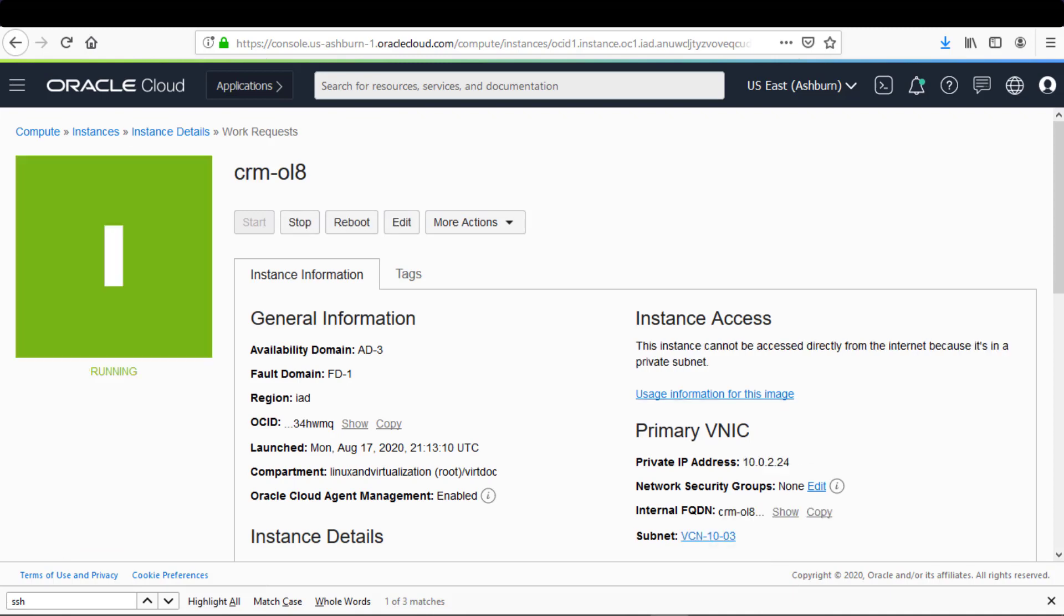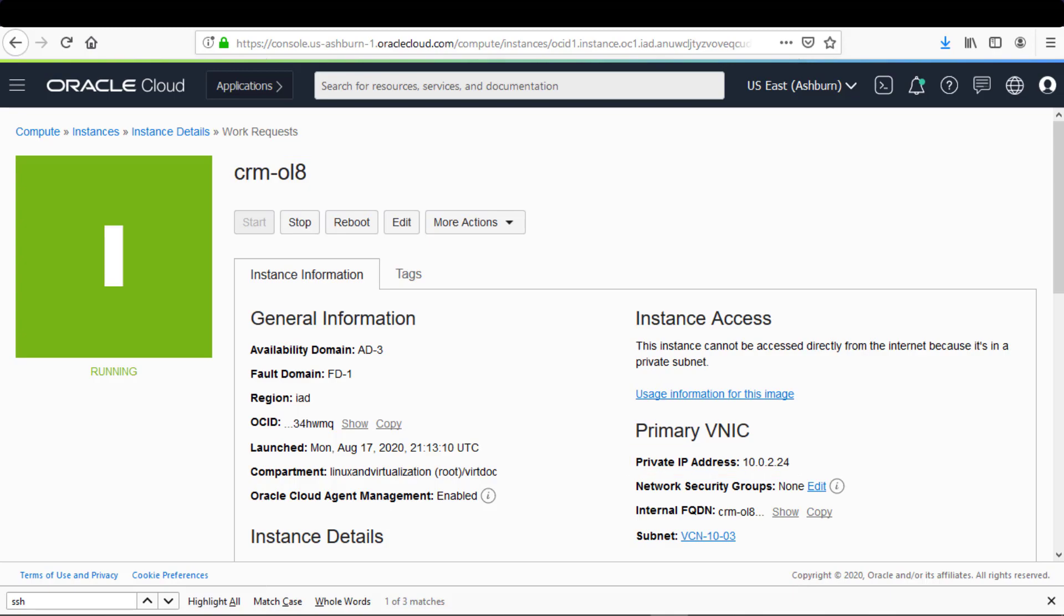After a few seconds, the instance is created. In this demonstration, the instance name is crm-ol8, and the instance has a private IP address of 10.0.2.24.